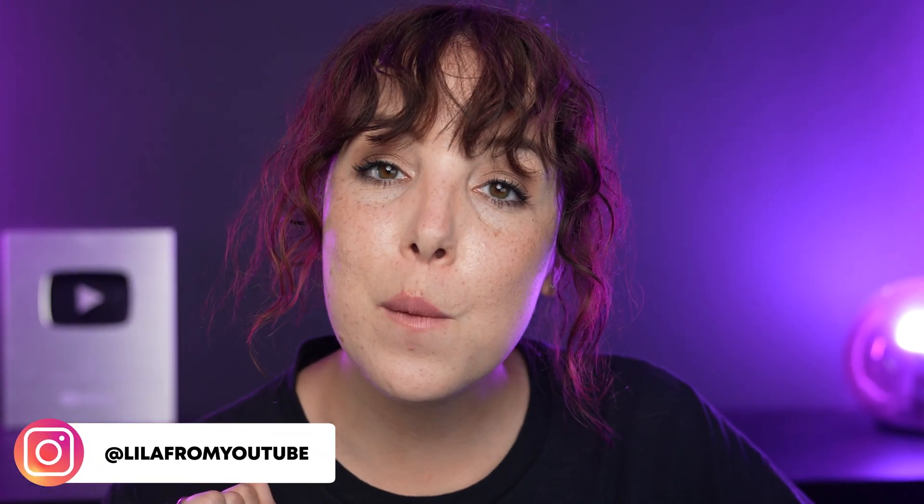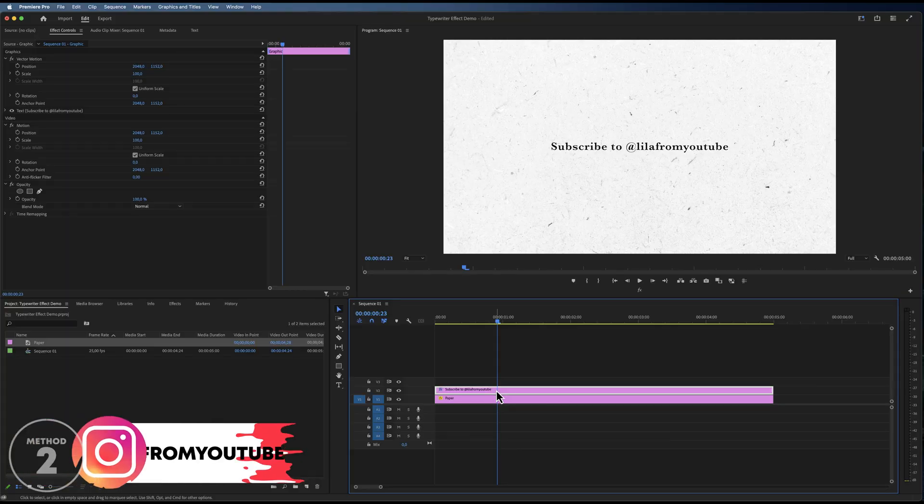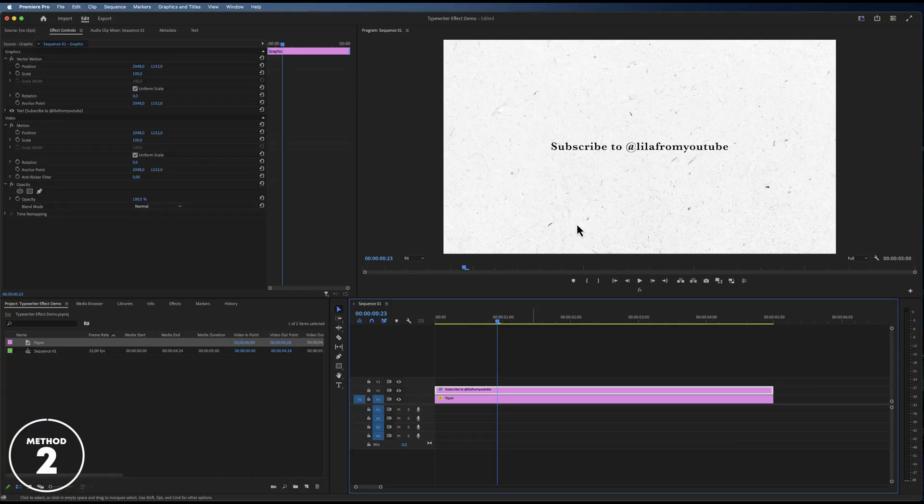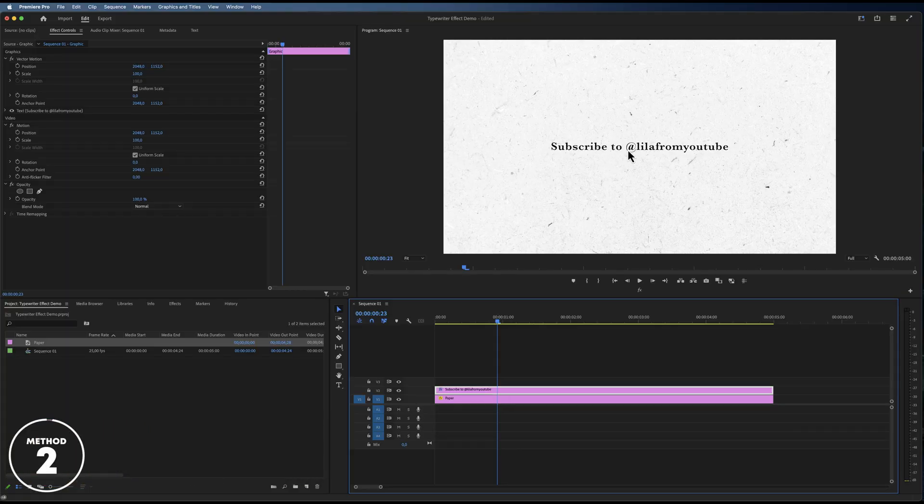This looks great, but it is actually a lot of work. So let's explore another way that is a lot faster. On the timeline, we have another text layer that I have already typed out and formatted.